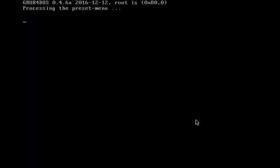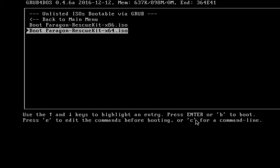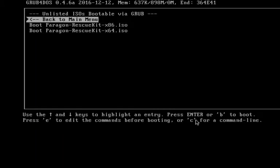Paragon Rescue Kit. This is again just another type of tool that will help with recovery or whatever you can think of when it comes to Windows maintenance.